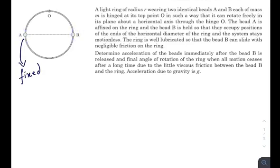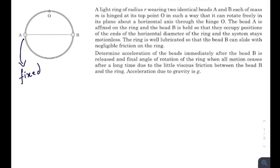The next part of the question asks: when the whole system reaches stable equilibrium, by what angle has the ring rotated when all motion ceases? So after equilibrium, what will be the final angle of rotation? The question is straightforward, so let's start.